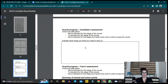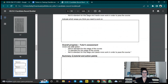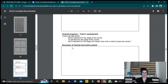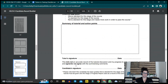Candidates assess themselves — marking above standard, to standard, or not to standard — and indicate areas they need to work on. It's a reflection on things they're still struggling with or have identified as areas for improvement. Then the tutors go through and give their assessment as well, offering information about performance and action points. Both people sign and date it.